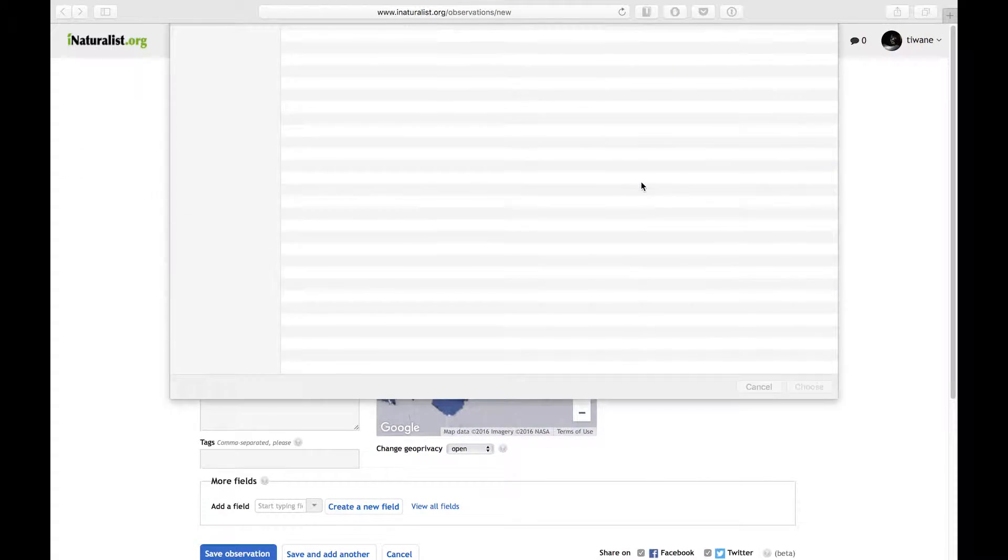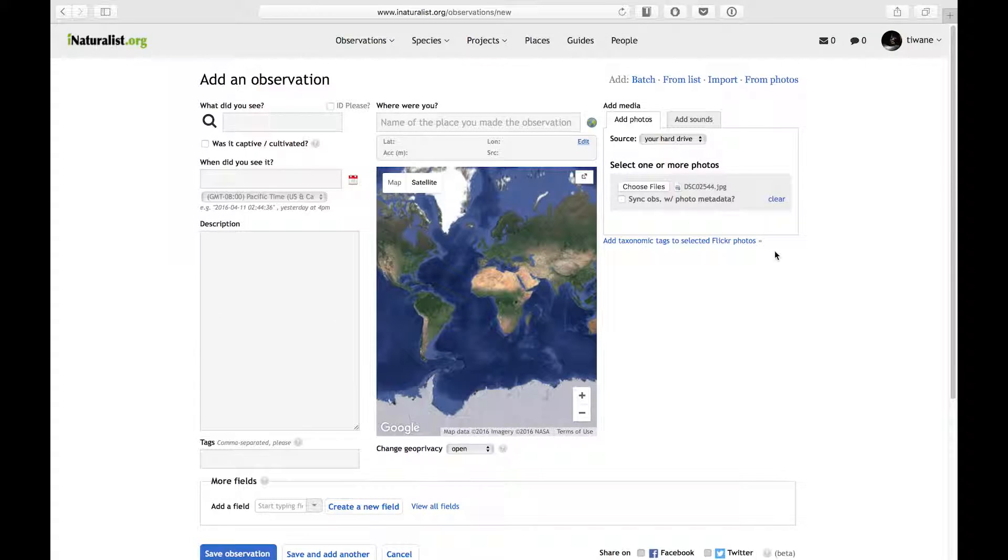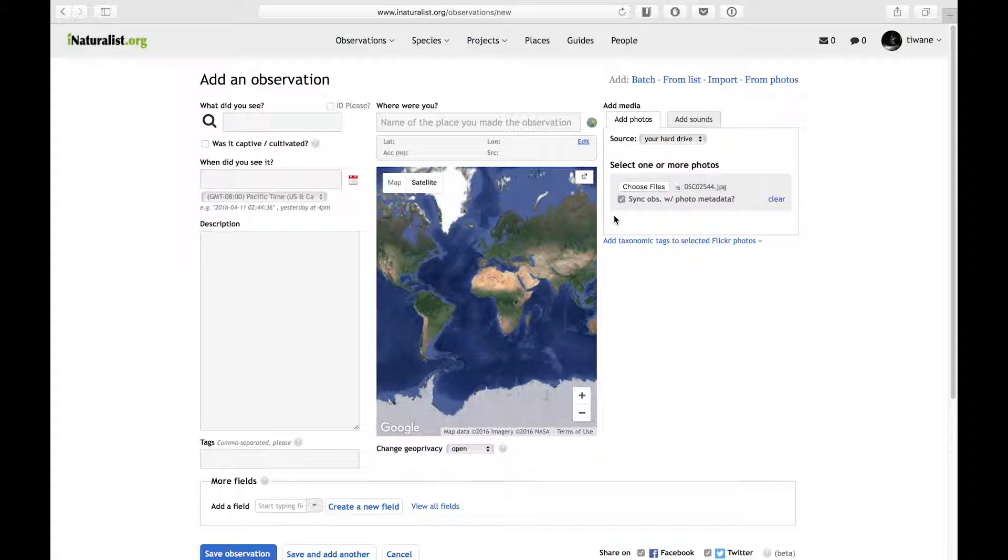First, I'm going to click choose files and search for the photo on my hard drive. My camera was set to the correct time and date when the photo was taken, so selecting sync observation with metadata will tell iNaturalist to use the date and time of my photo for the observation.